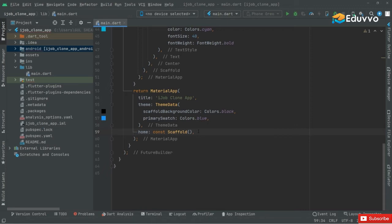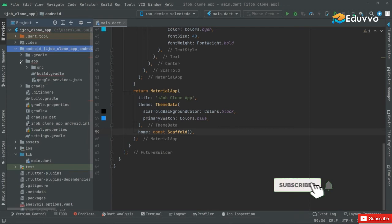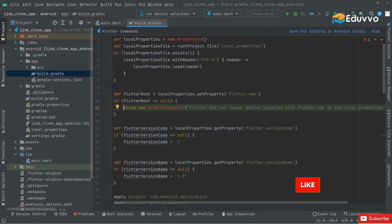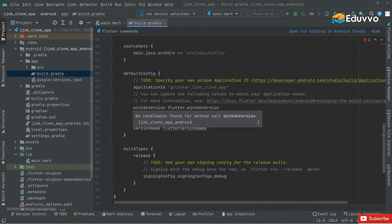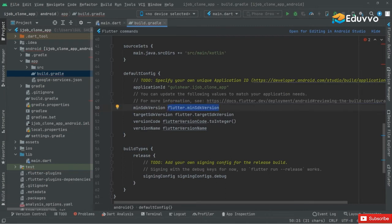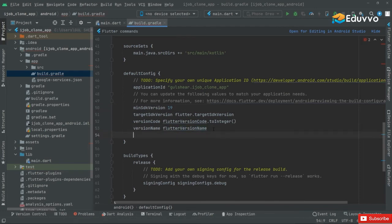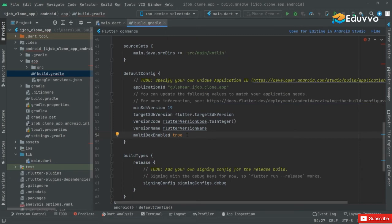Before running the app, first we will go inside the android folder and open the app build dot gradle, because this is the new version and it requires some update changes. Right inside that, you can see the minimum SDK version — change that to 19. And right after, we will say multiDexEnabled and set it to true. This is the requirement of the updated version we are using.